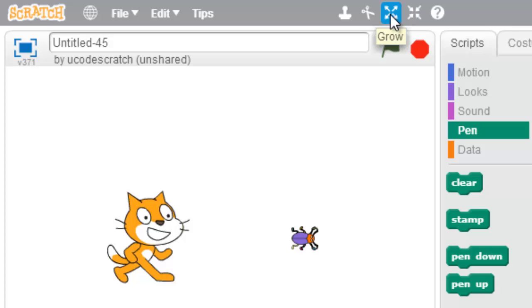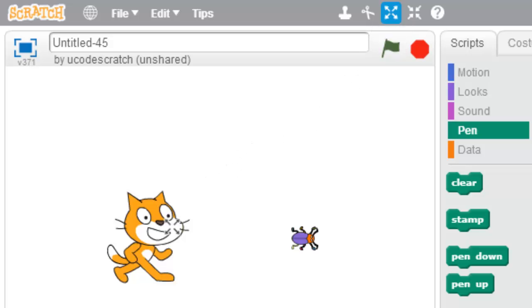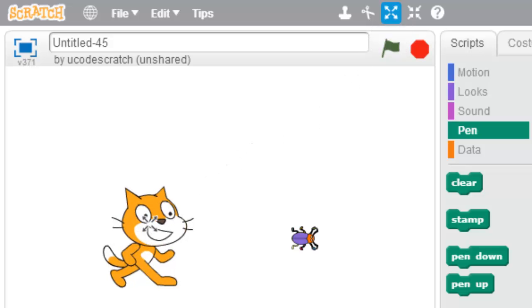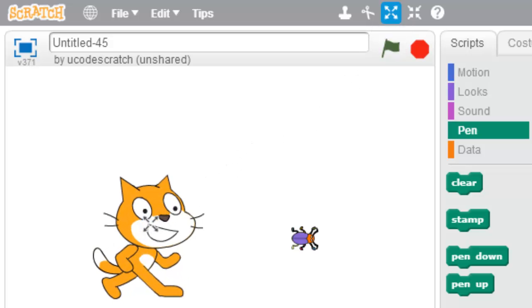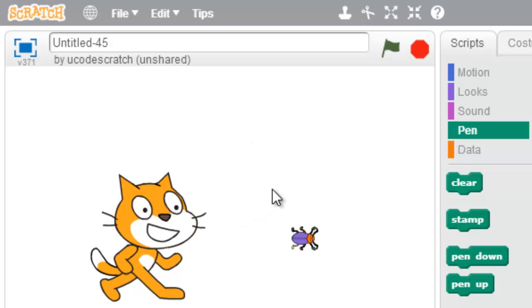Now if I want to make one bigger or grow my sprite, I'm gonna click this one with the arrows pointing out. I'm gonna click it and now my arrows are pointing out. It changed my mouse cursor and I go over Scratch. I'm gonna make him a little bit bigger.